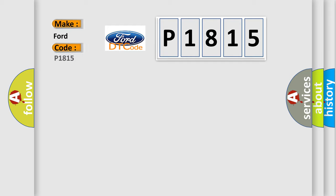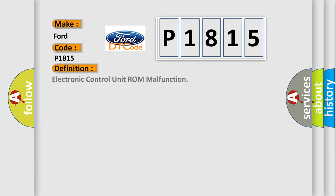For Infinity car manufacturers, the basic definition is Electronic Control Unit ROM Malfunction.